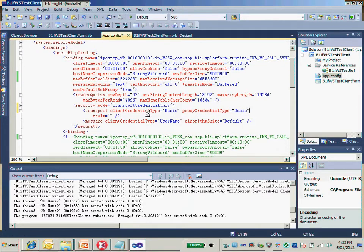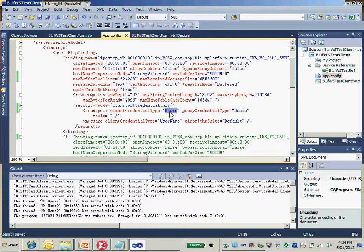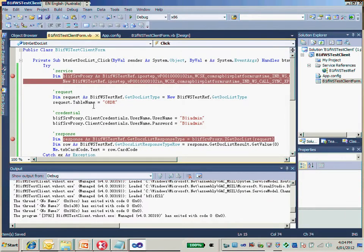Now everything matches each other. On the server side, in the B1IF web service side, we configured it as basic authentication. And on the .NET client side, for the security mode, we're using transport credential with the basic type as well. And also when coding the web service, we provide the username and password.